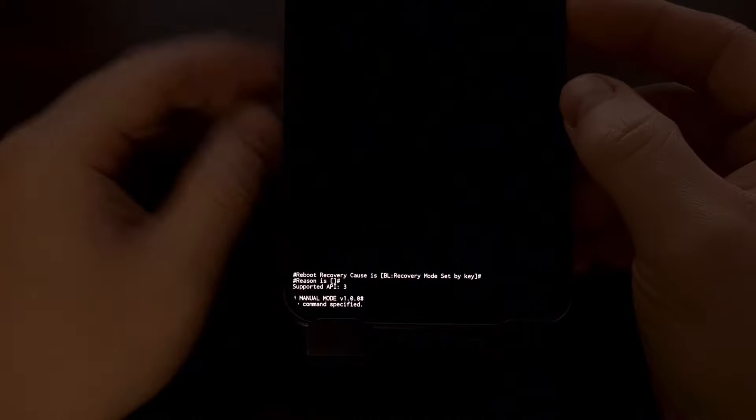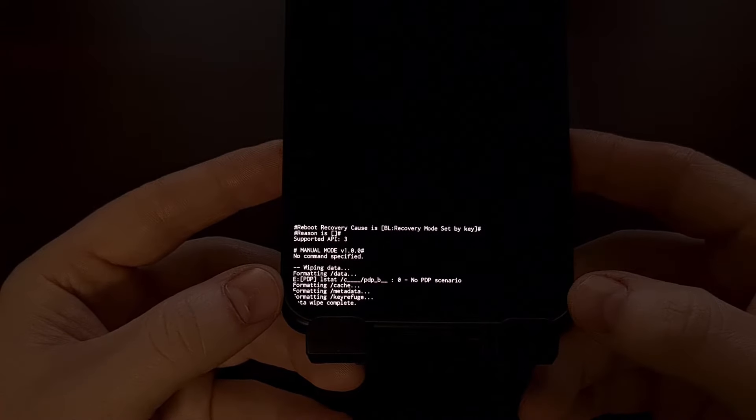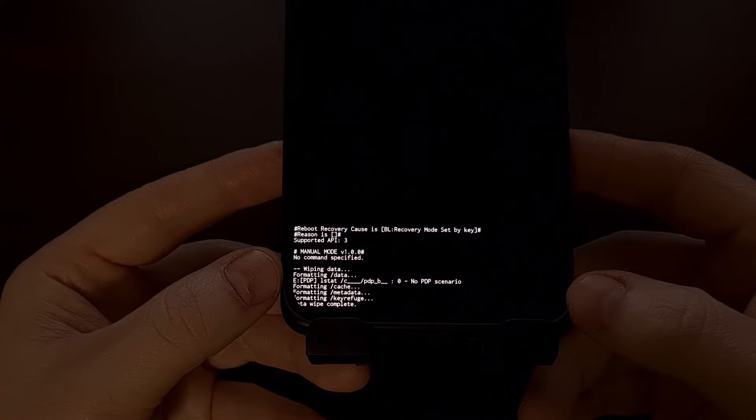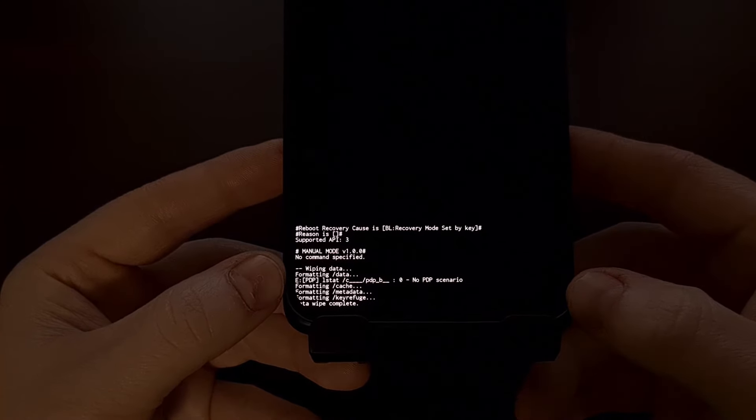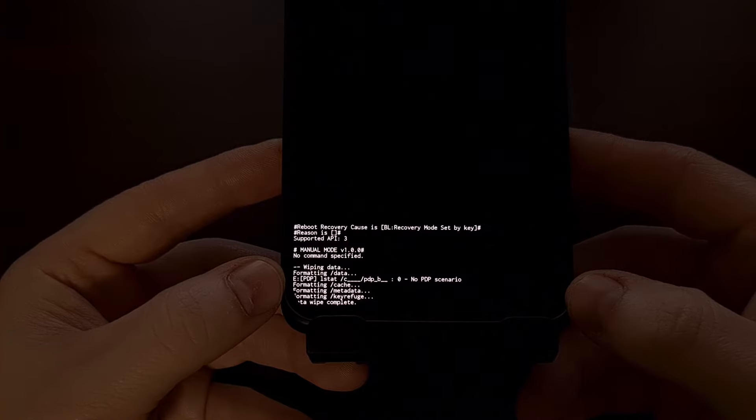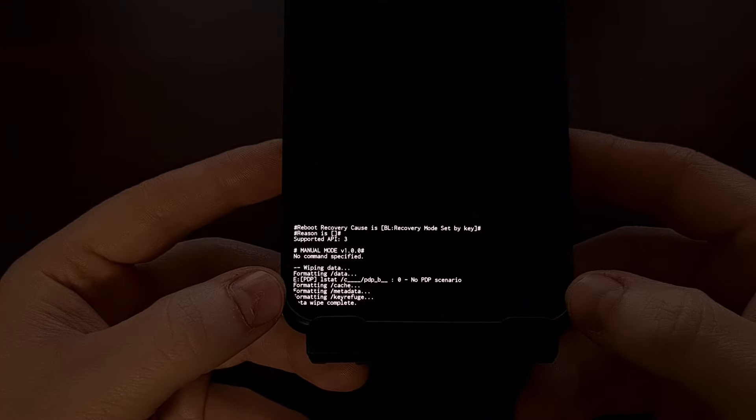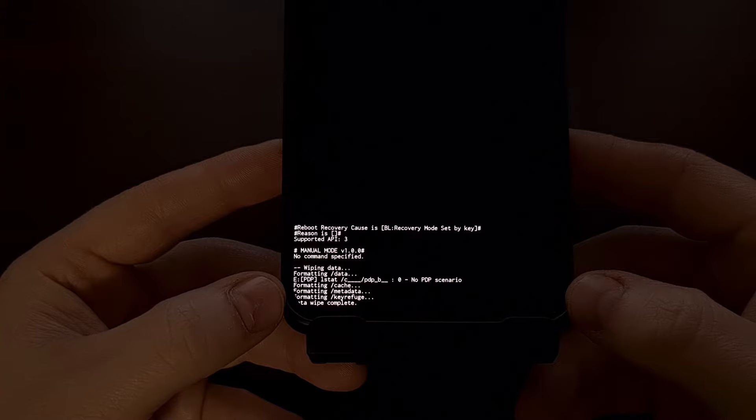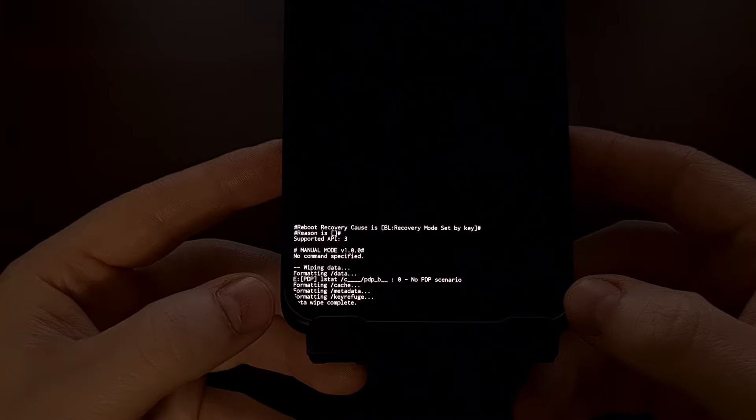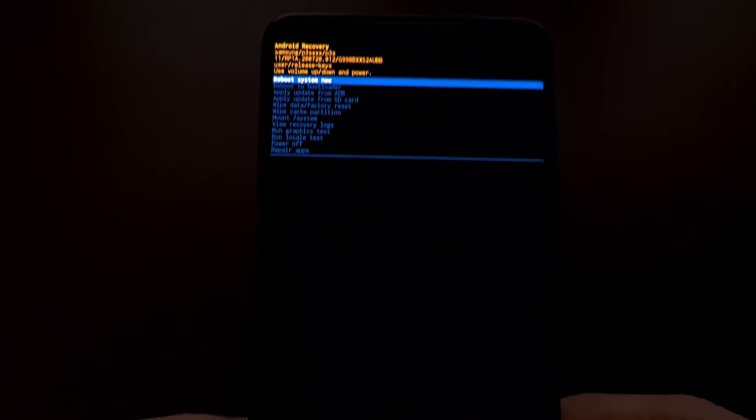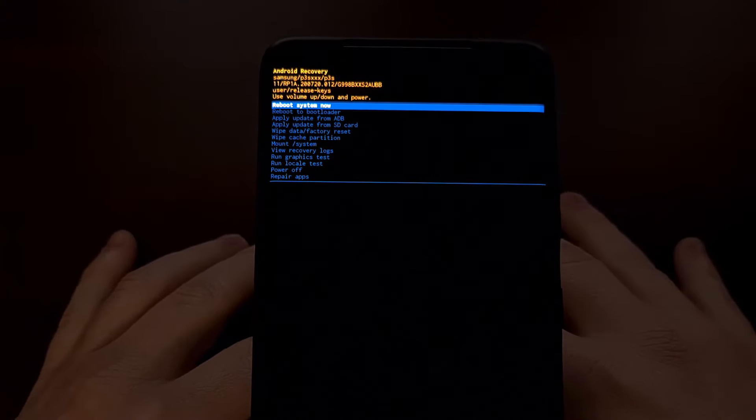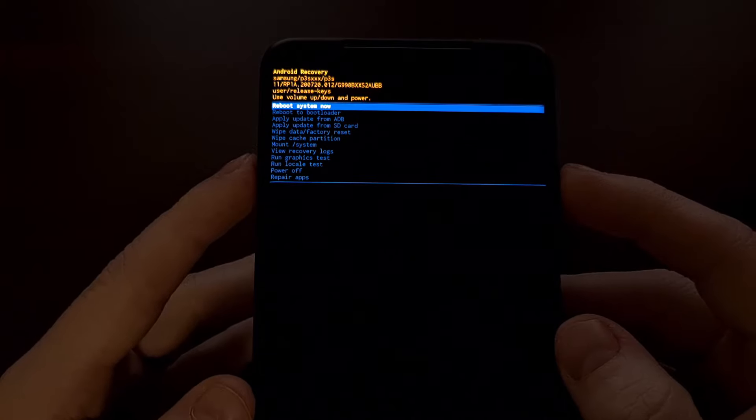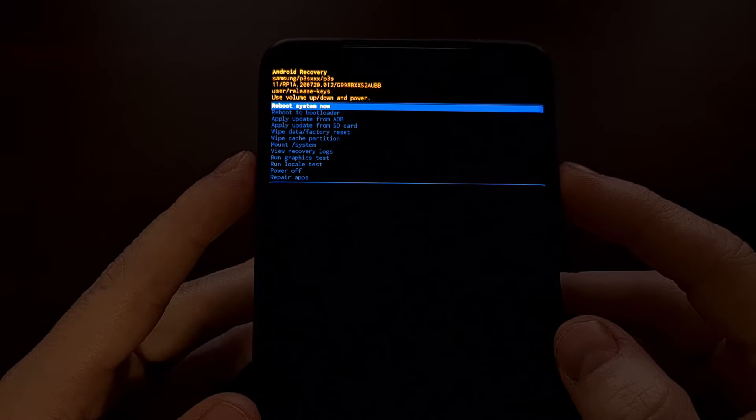And when we do, if you look at the bottom, you should get some information about it wiping the data, meaning that it's formatting the data partition, formatting the cache partition, formatting metadata, and formatting the key refuge partition as well before completing the factory data reset and taking you back to this recovery mode main menu.